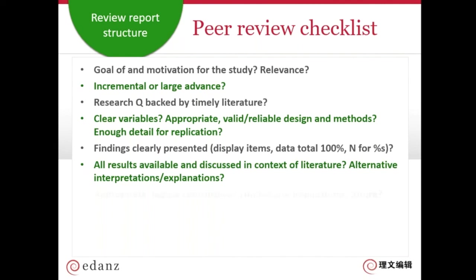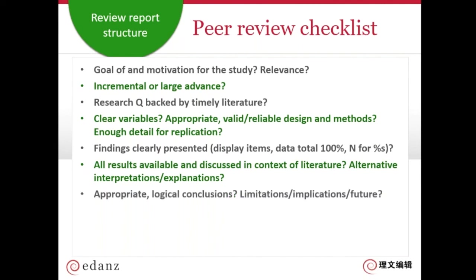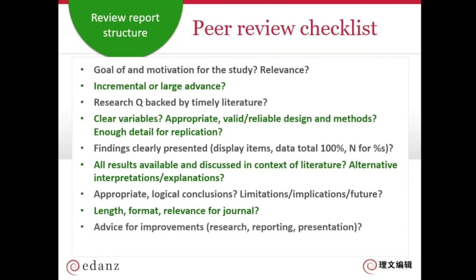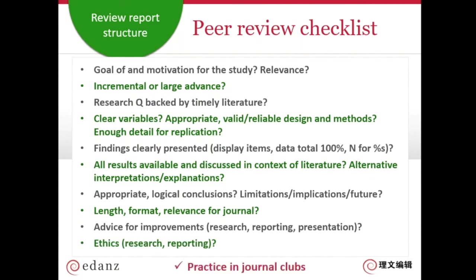Are the results discussed in the context of the literature? Are there other interpretations and explanations? Are the conclusions logical and based on the data? Are there limitations and implications? Also look at the length, format, and relevance for the journal, give advice for improvements, and look at the ethics. You can practice this in journal clubs — get some colleagues, choose a recent article to analyze, critically think about it, and practice your peer review together.